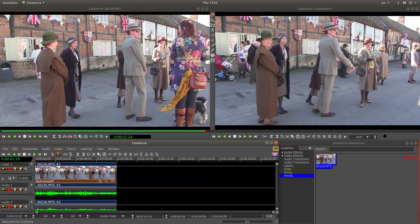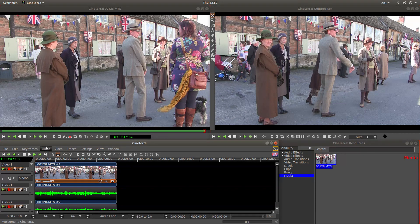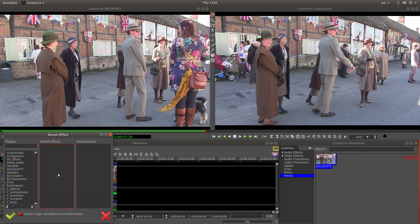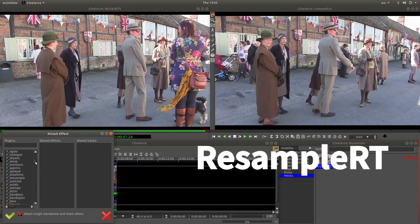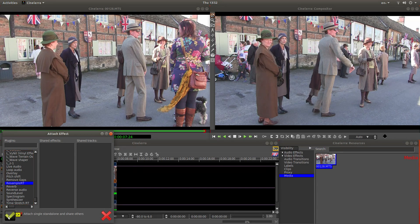I know from experience this will work. You might want to render fast forward without audio, and that's done in the render box. But if you want to render the audio as well, left click on Audio and next to Attach Effect, left click. This time you're looking for Resample RT — again it's down the bottom. There you are: Resample RT. Left click on this and left click OK.